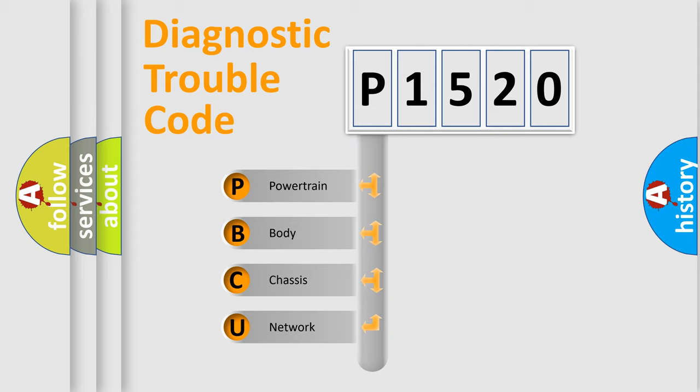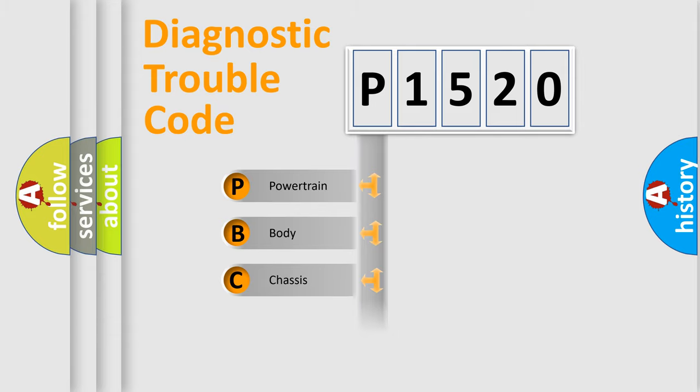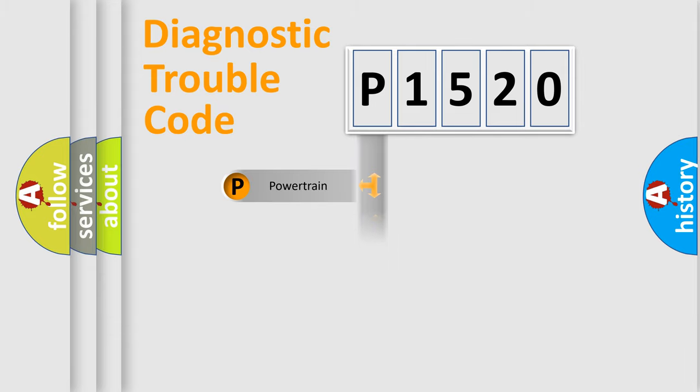We divide the electric system of automobile into four basic units: Powertrain, Body, Chassis, and Network.